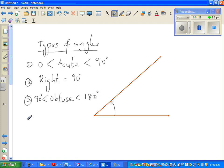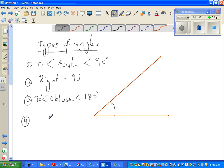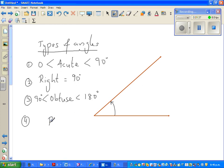The fourth type of angle is called the reflex angle. A reflex angle is an angle that is greater than 180 but less than 360 degrees.